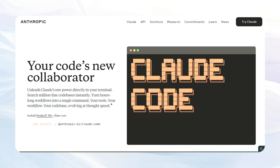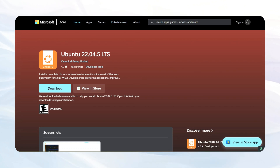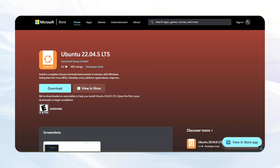We're going to need to download a few things. Head over to the Microsoft Store, and the first thing you're going to want to download is Ubuntu, the latest version. Just click download, and then when it's in your downloads folder, make sure that you install it.